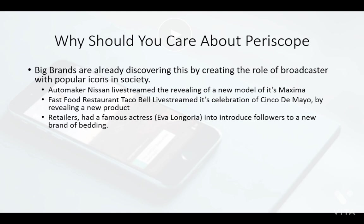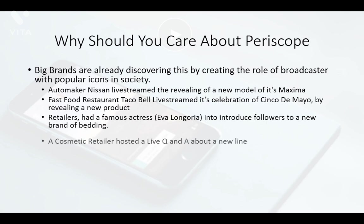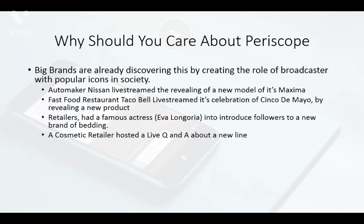Retailer JCPenney had actress Eva Longoria introduce followers to a new product line using live streaming on Periscope with their Twitter following, instead of spending a large sum on expensive commercial video production. A cosmetic retailer used Periscope to do a live Q&A about a new product line, allowing people to experience them live rather than just reading text on a page. This shows the ability to direct people to calls to action in real time.